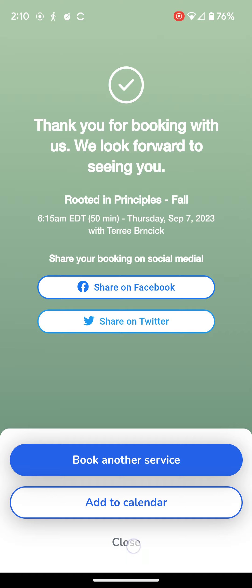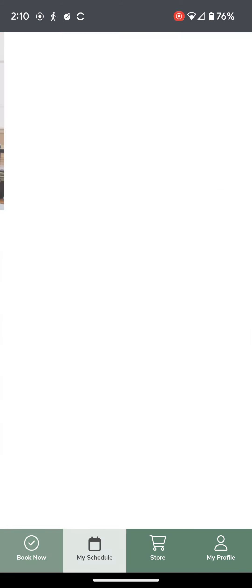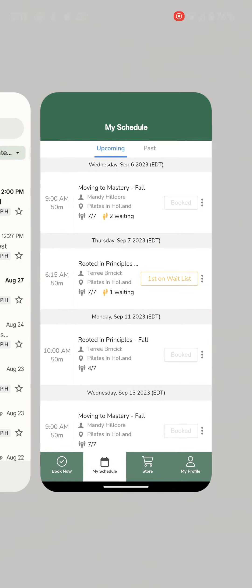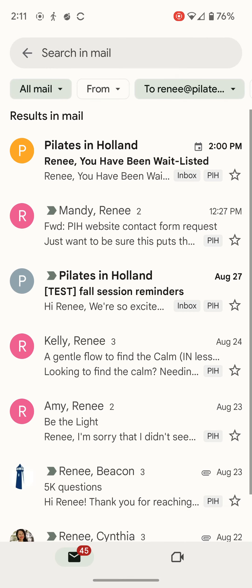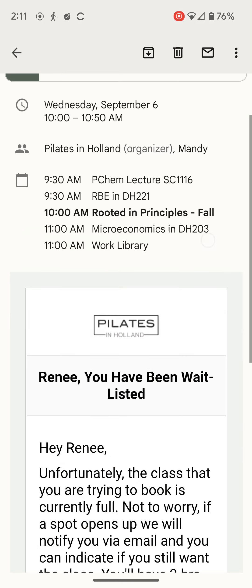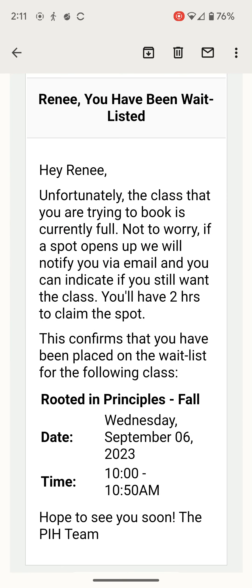I will close that, and if I go to My Schedule, I will now see that that class shows up and it shows that I am first on the waitlist. It is important to note that you will also receive an email from the system that tells you that you have been added to the waitlist.